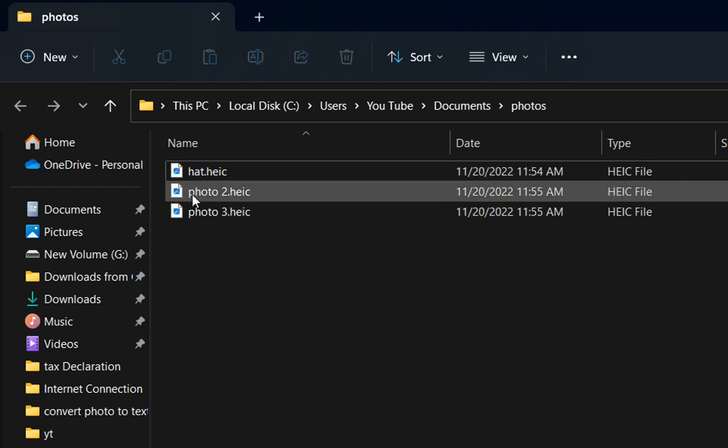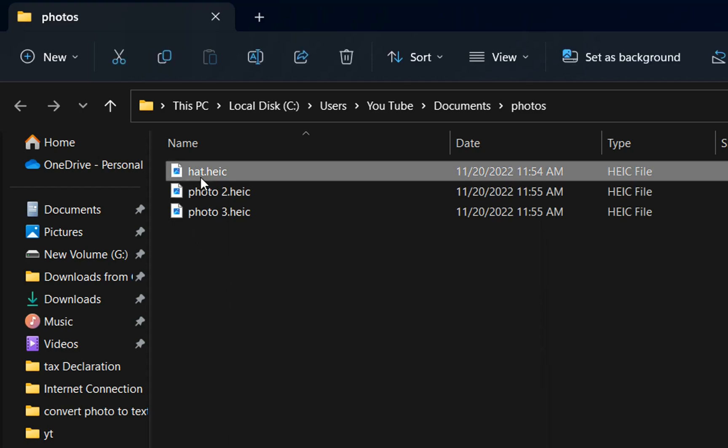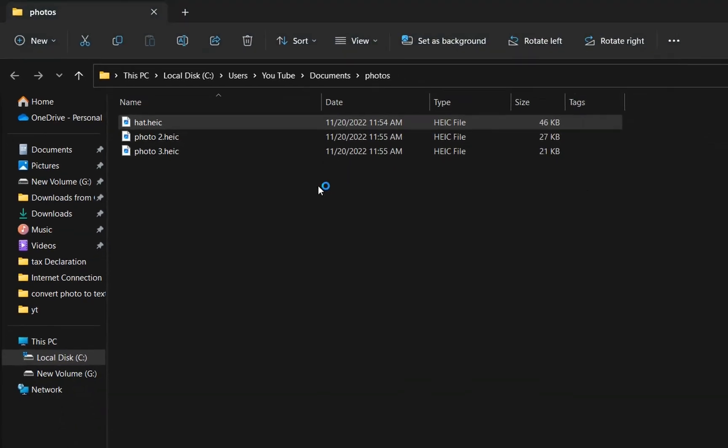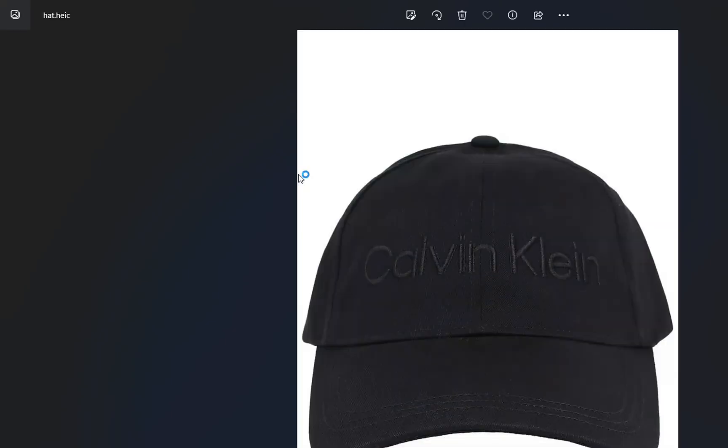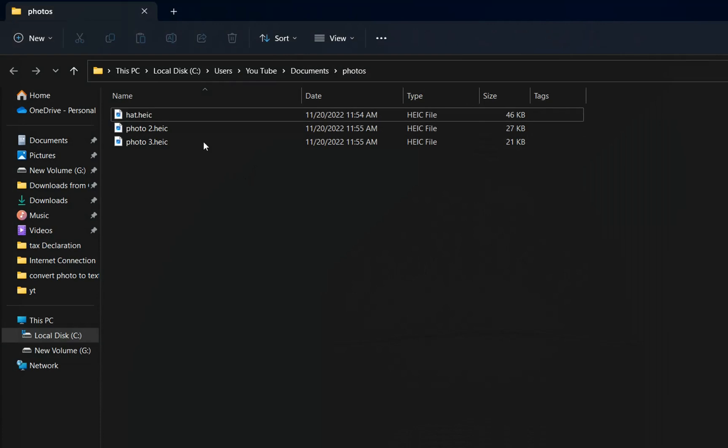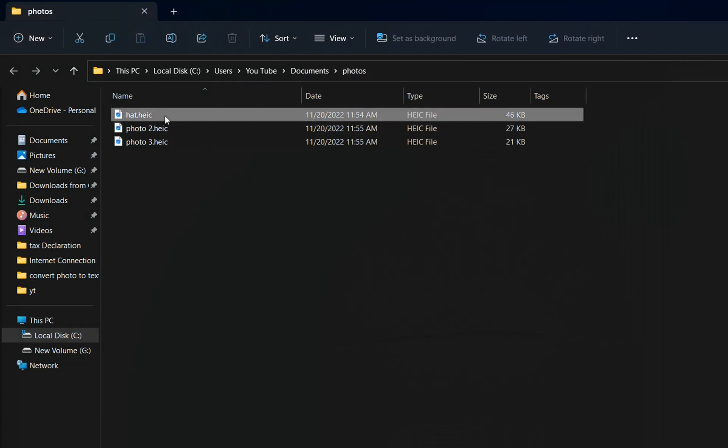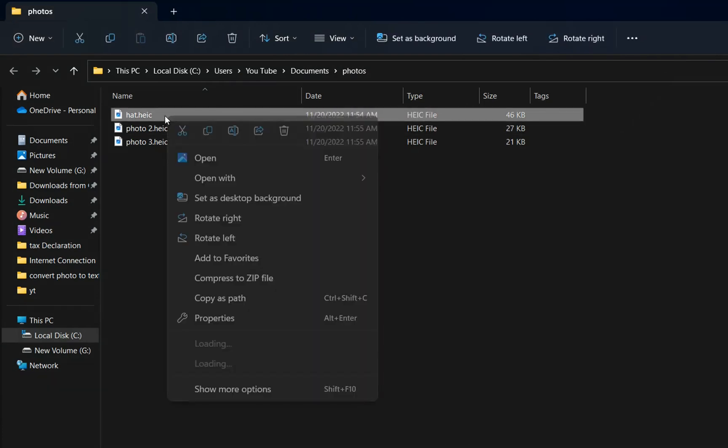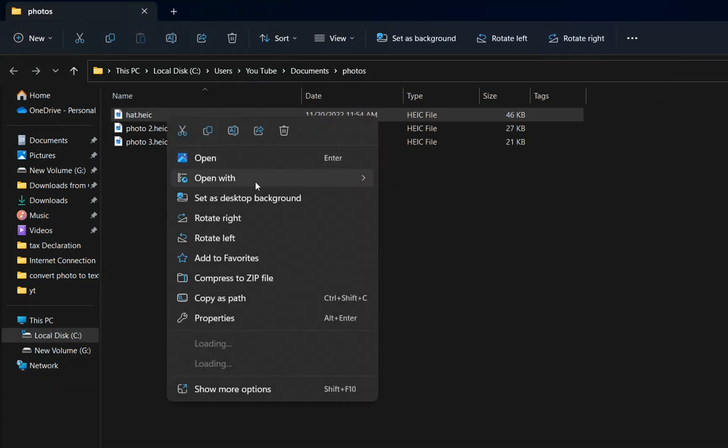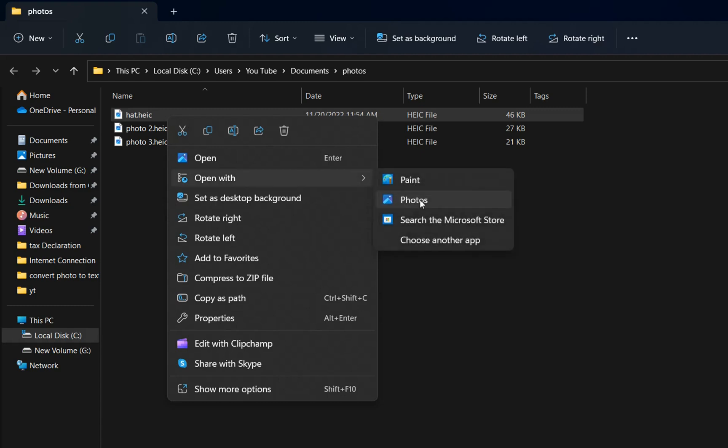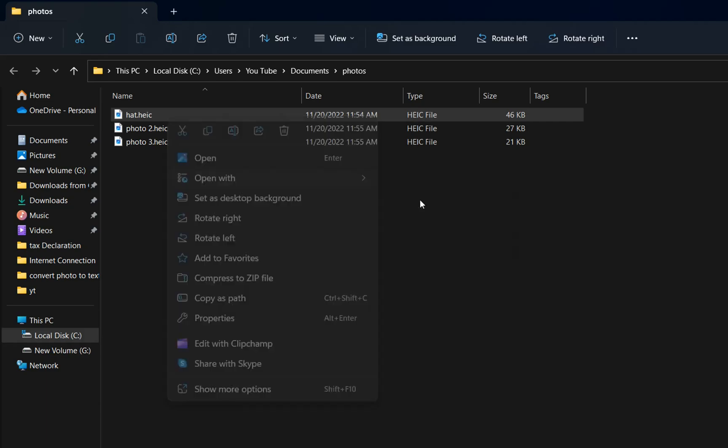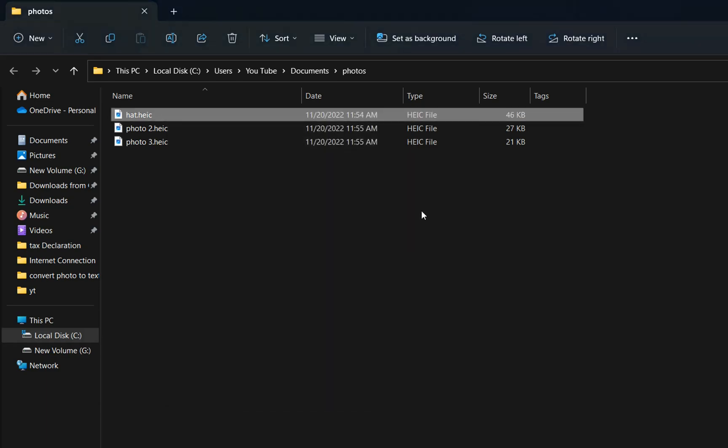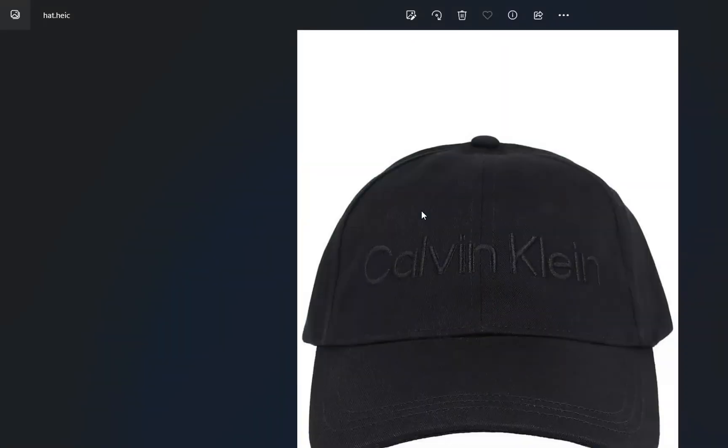Now if we try to open those files normally it should open, but there are some types of Windows that cannot open this format of pictures. So in order to test it you can just right-click over it and then go to Open With and from there you choose the Photos application, which is the built-in application of Windows, and then normally it should open the photo.